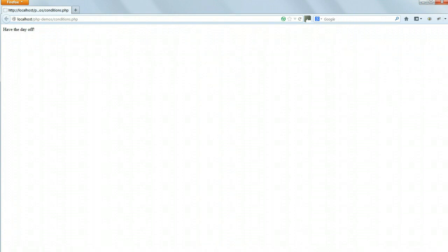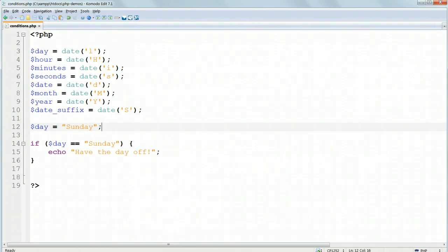Once we've tested the program with this dummy data, assigned manually, we can remove this line and use the correct date and time from the server.